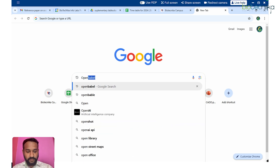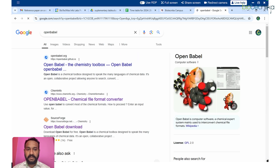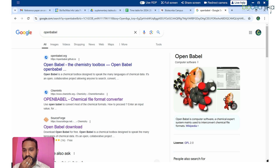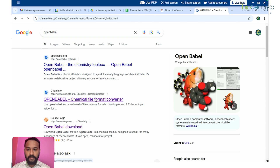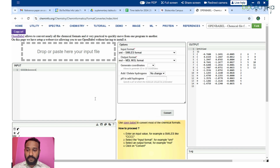So first, what is Open Babel used for? Basically, this tool is used to convert between formats. There are different formats in bioinformatics and based on your project requirements you have to convert data into different formats. For example, if you are doing docking you need a PDBQT instead of PDB, and for molecular formats you might require SMILES or SDF.